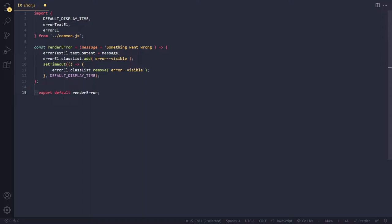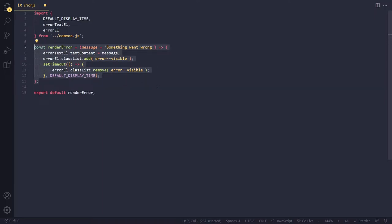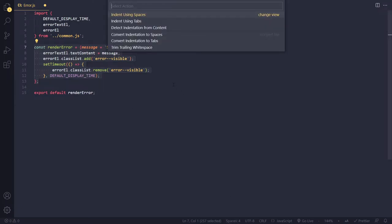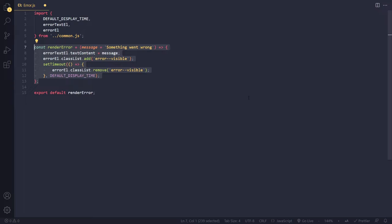A minority of developers argue that when you press Tab, you should get one tab character, not space characters. I can actually show you this — I can select all of this and say 'convert indentation to tabs.' Now if I select this, instead of four space characters you see a little arrow — this is actually only one character. Before I had four space characters; now I have one tab character. Visual Studio Code displays the tab character as this little arrow.